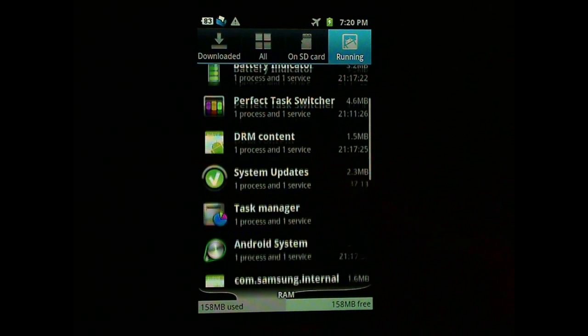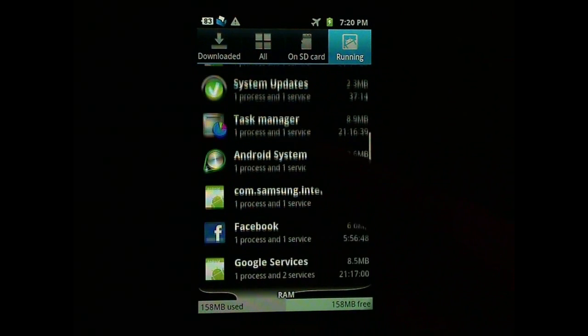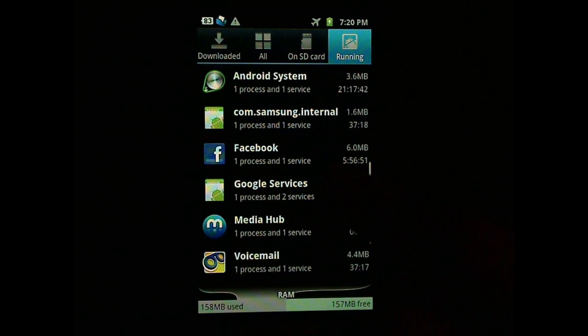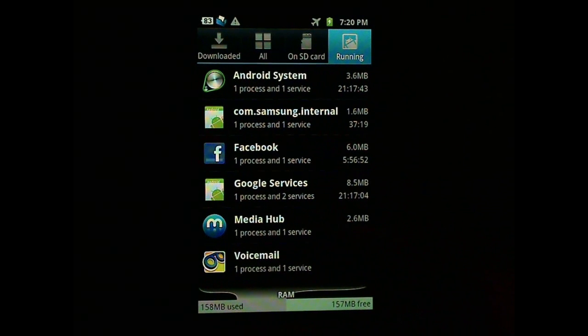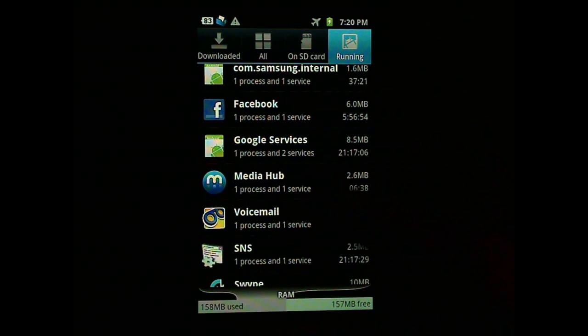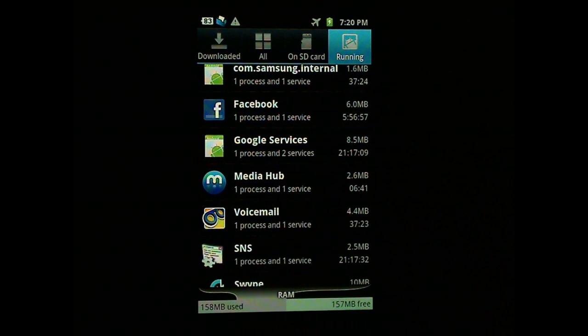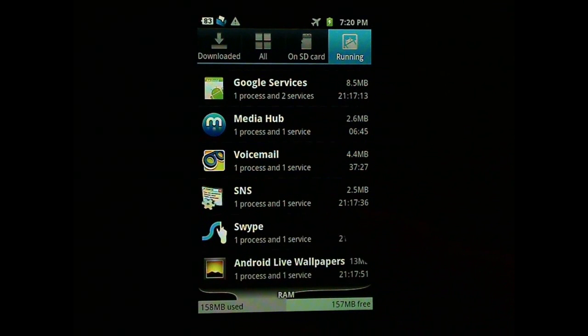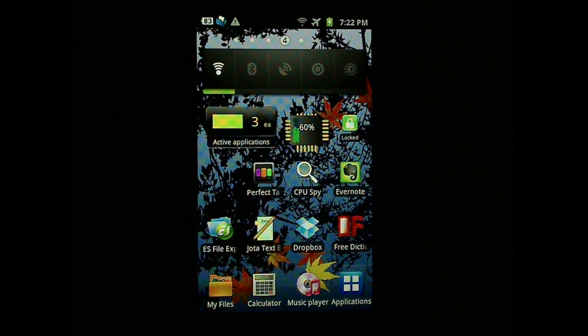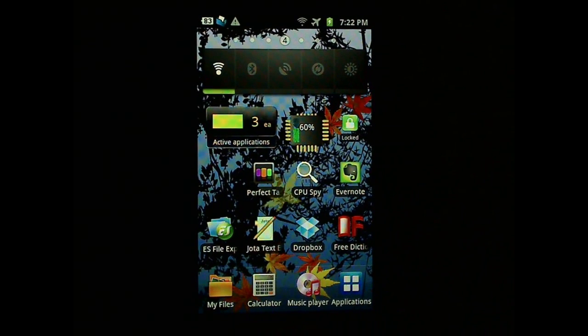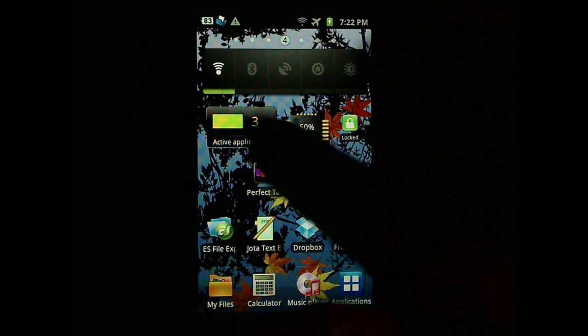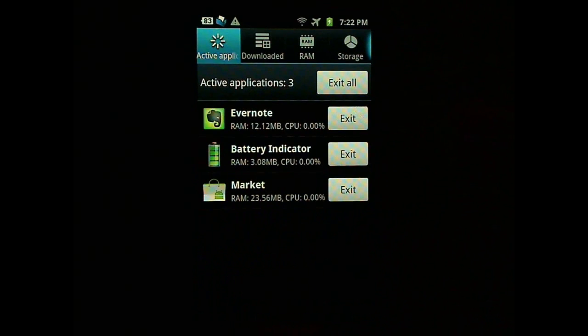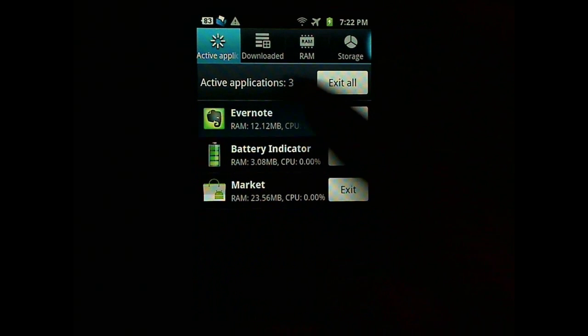There might be some apps that come with the system which you cannot uninstall. For example, the media hub, the voicemail, those kind of things. If you really think that those apps are causing the problem, then you might need the automatic task killer.